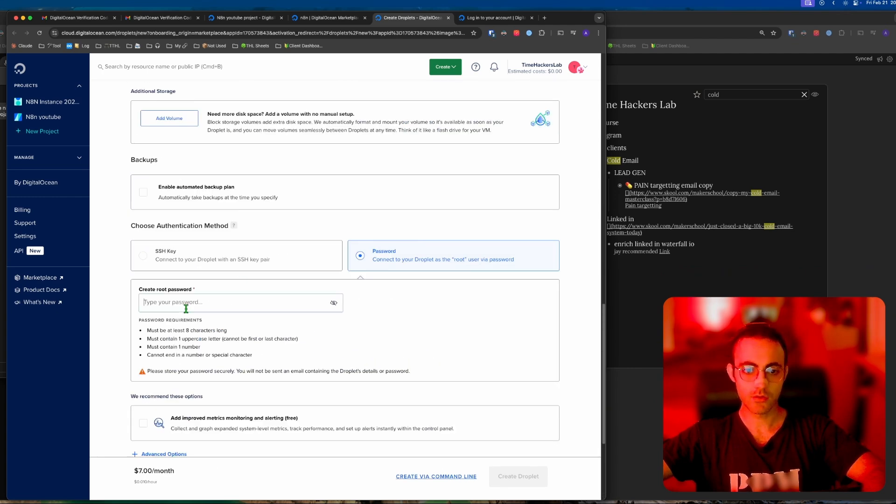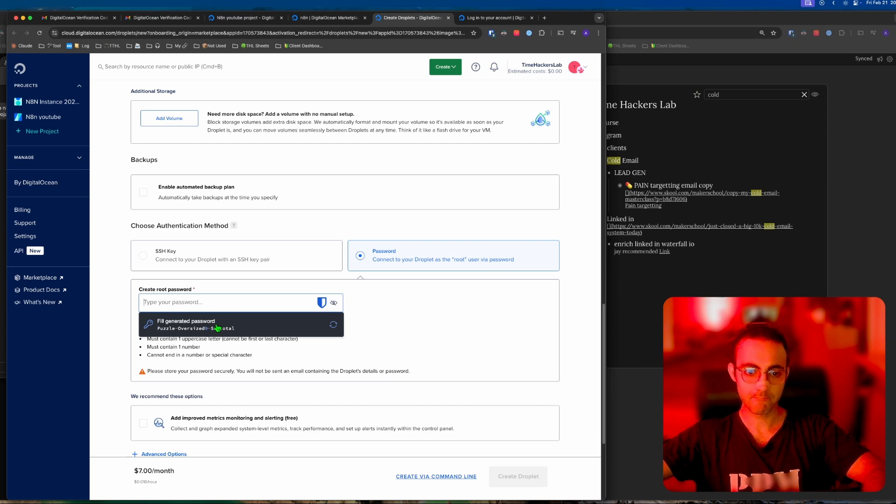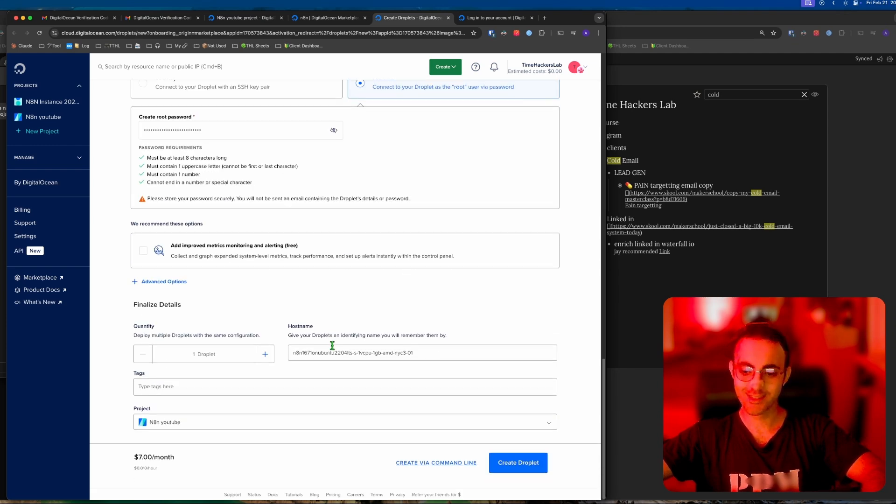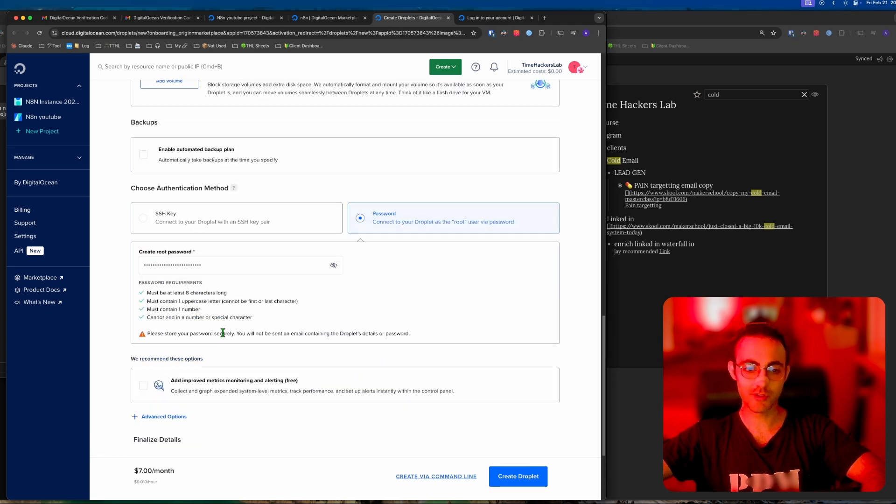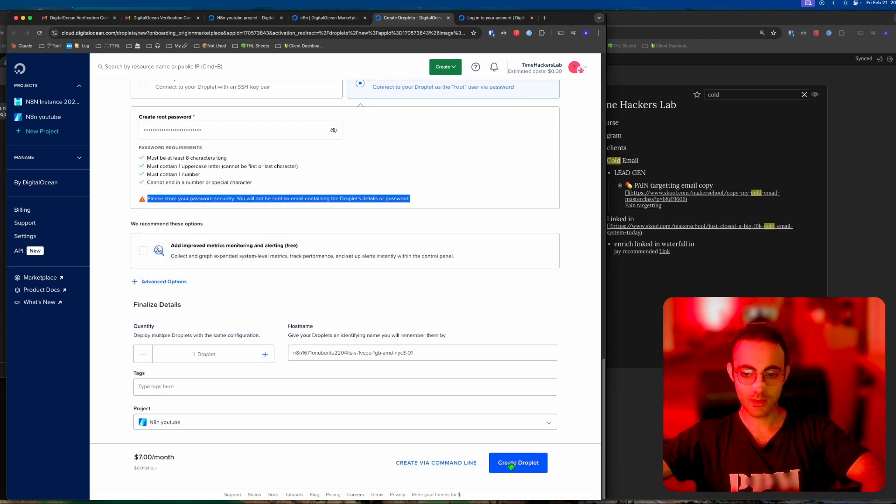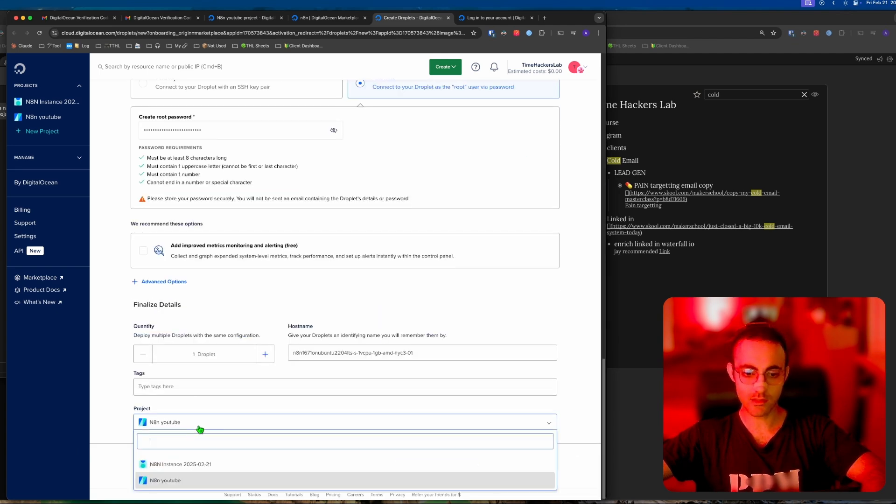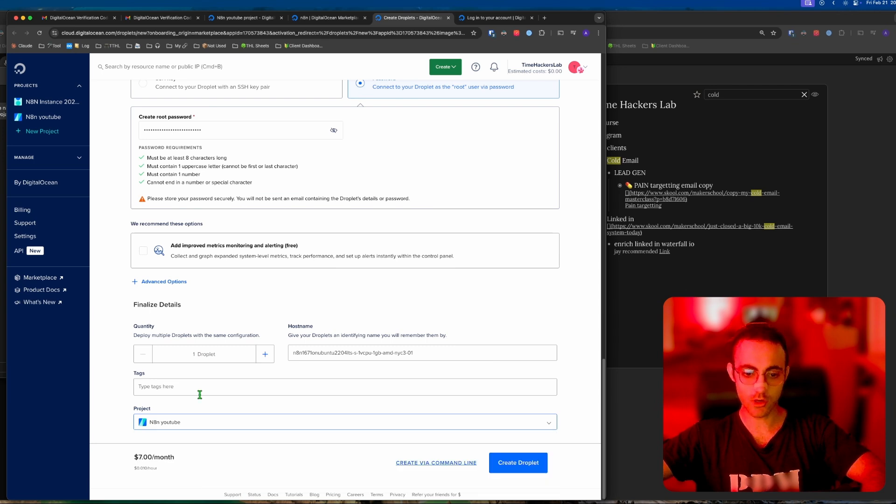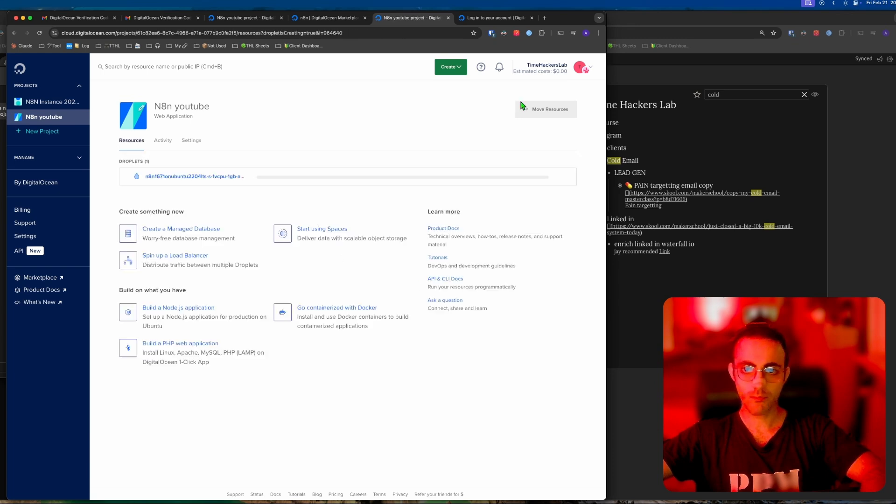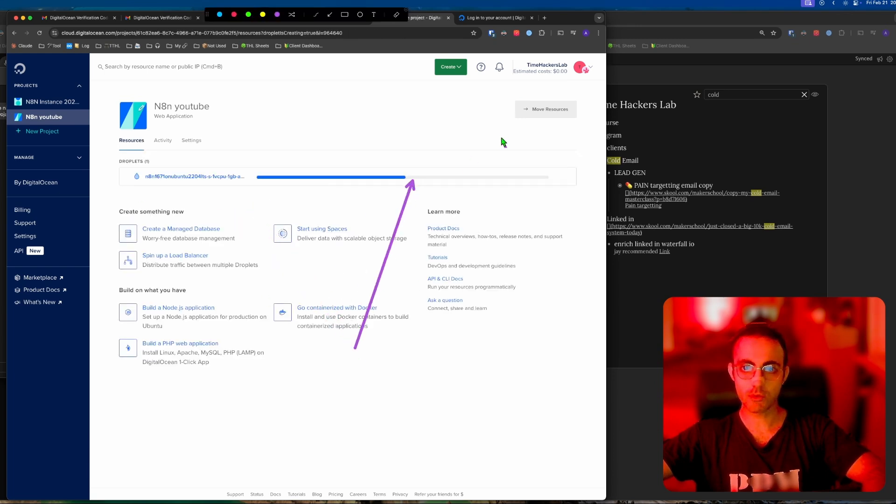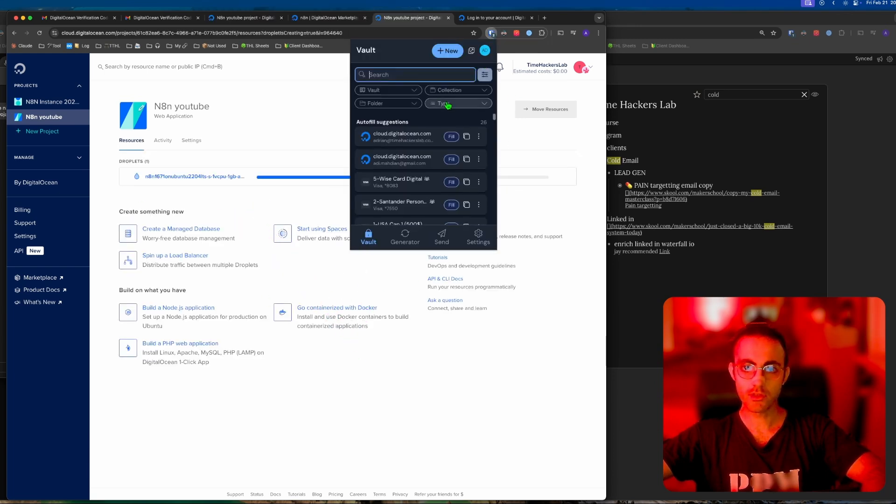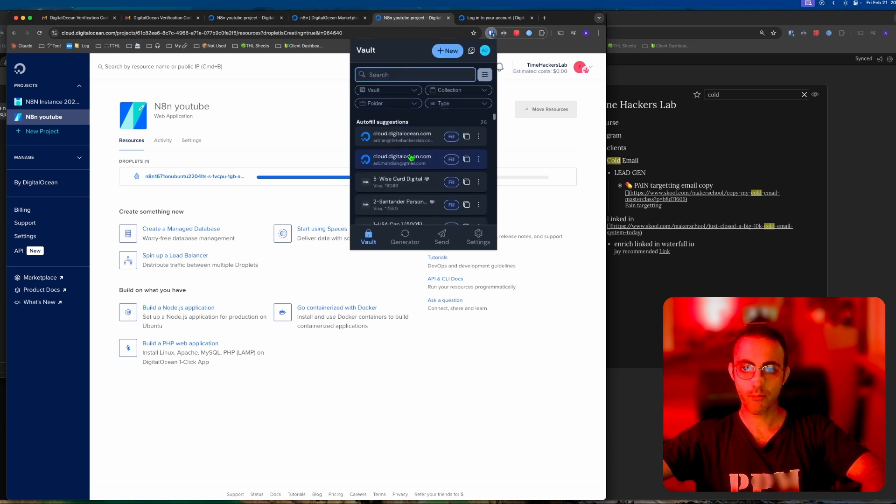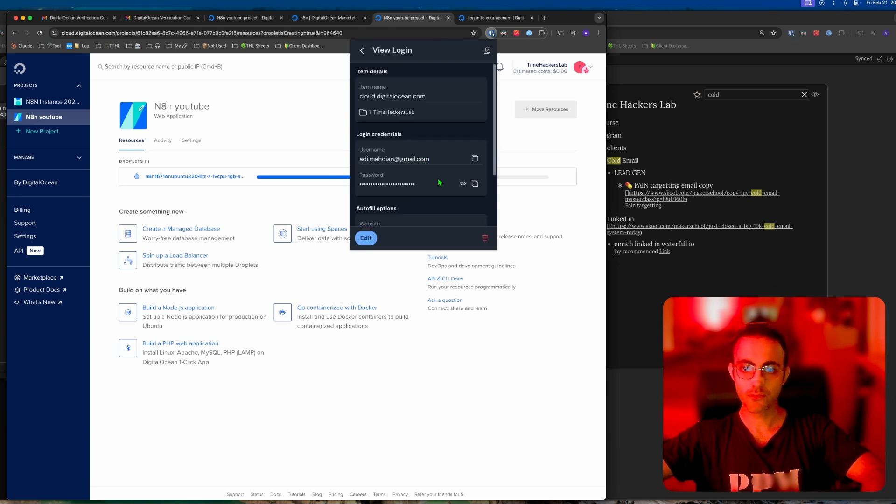Then choose a password. I can just choose a password like this and then copy this, save it somewhere very safe and secure. We just create droplet. It says it's going to go on N8N YouTube. Create droplet.